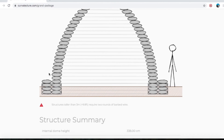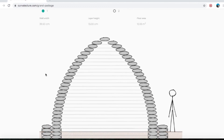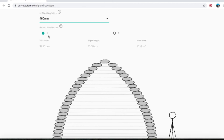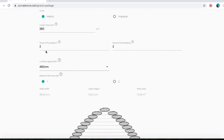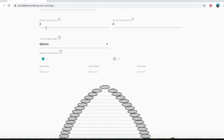Both in my head and because the program is telling me — the warning's gone away — it means that wall width is an adequate size of bag to use with the 360 centimeter internal diameter. I won't go into that any further; I'll probably do a longer video later.